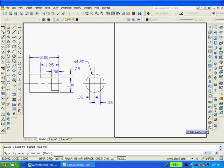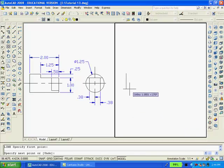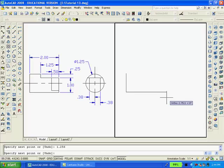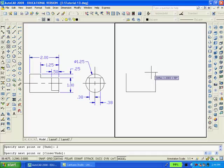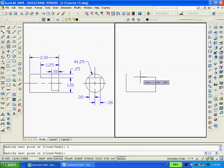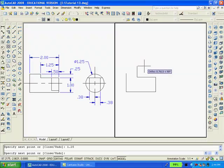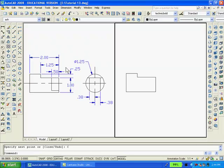I'm going to start with the line command, pick a point and move the mouse down and type 1.25. Move to the right type 2. Move up type 1. And to the left type 1.25. Up 0.25. And C to close.